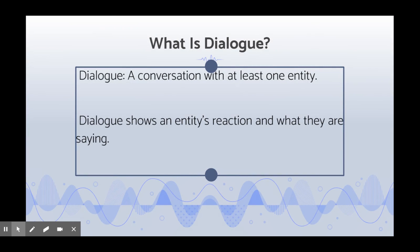So what exactly is dialogue? Dialogue is when one character speaks to another, most of the time in a story. These characters should be having a conversation or simply talking to move the story forward. Dialogue shows the characters' reactions to certain events and also what they are saying.